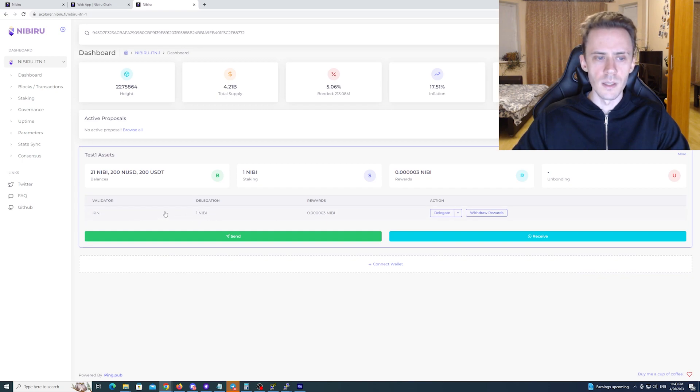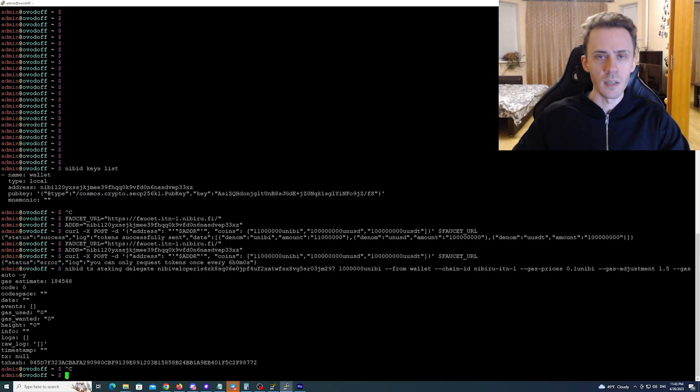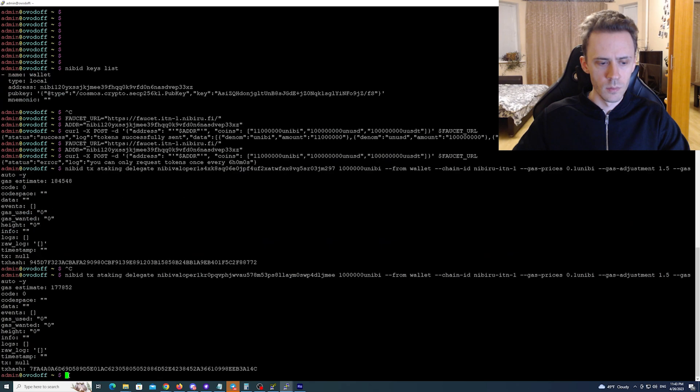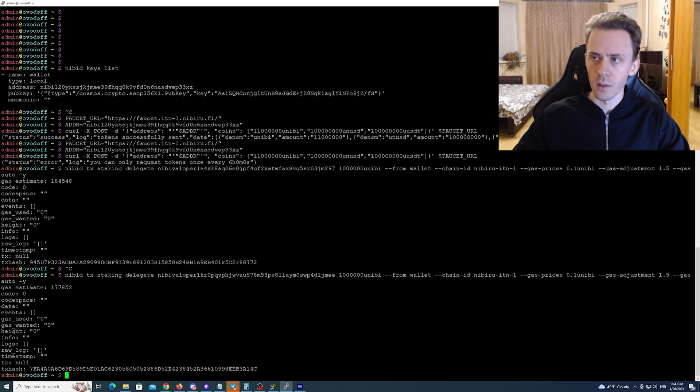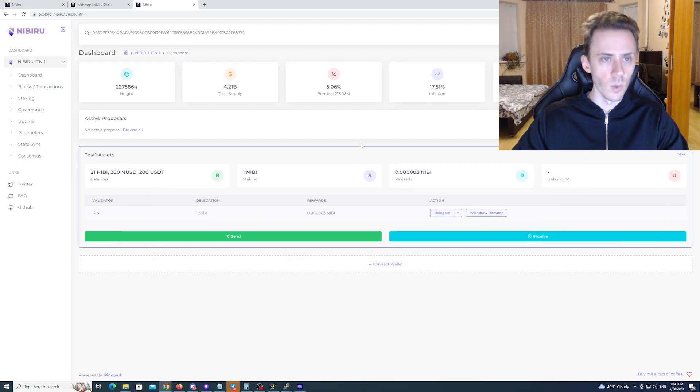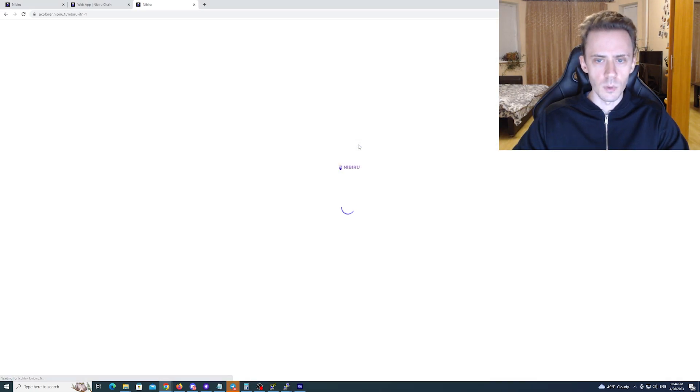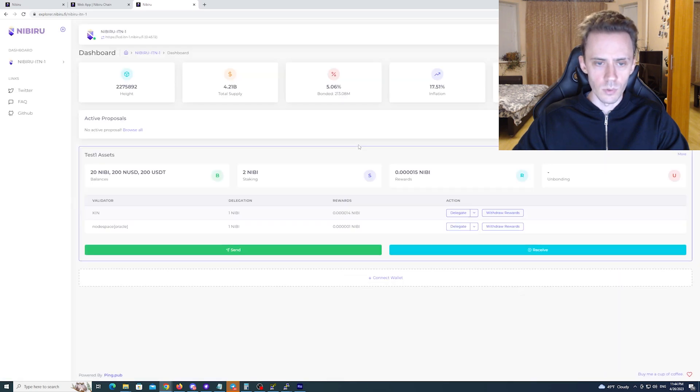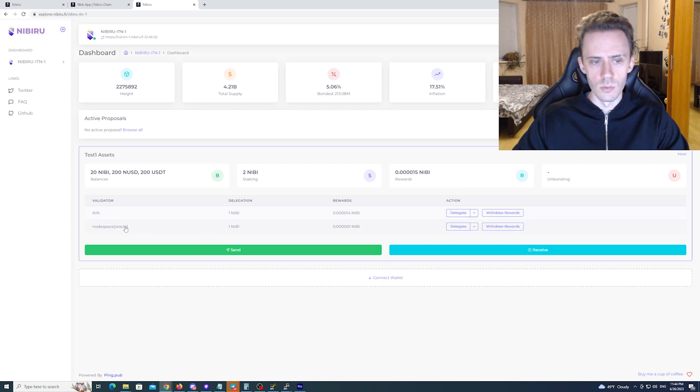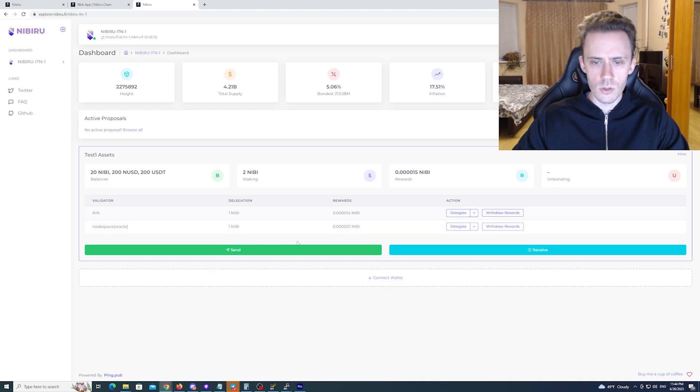For the second one we're going to do the same but for the oracle node. Again we can check the hash if we need. Just wait and update on explorer. The transactions in general are very fast. So you don't have to wait several minutes for example. As you can see we delegated to node space with oracle also.